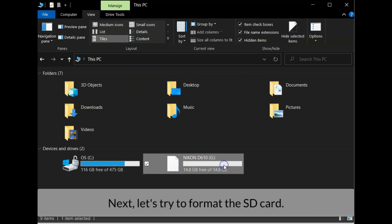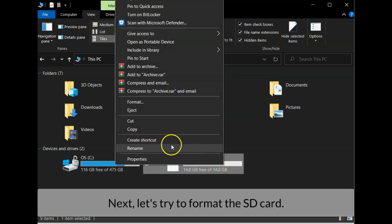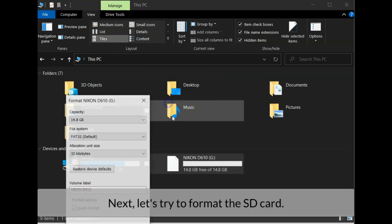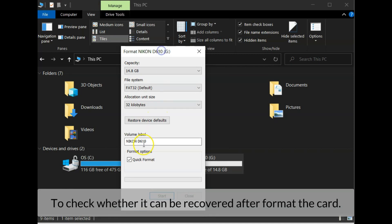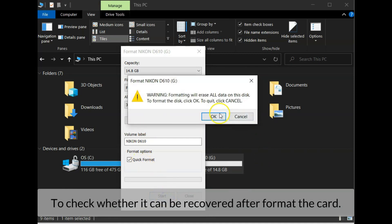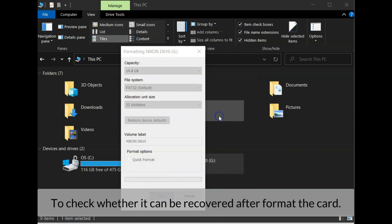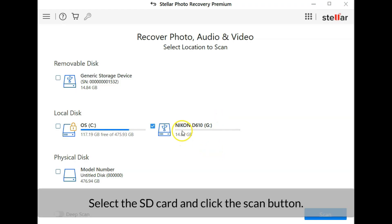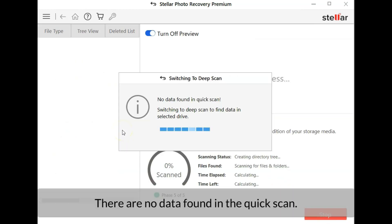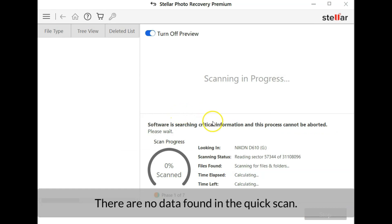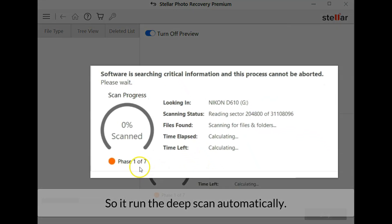Next, let's try to format the SD card to check whether it can be recovered after the card is formatted. Select the SD card and click the scan button. There are no data found in the quick scan so it runs the deep scan automatically.